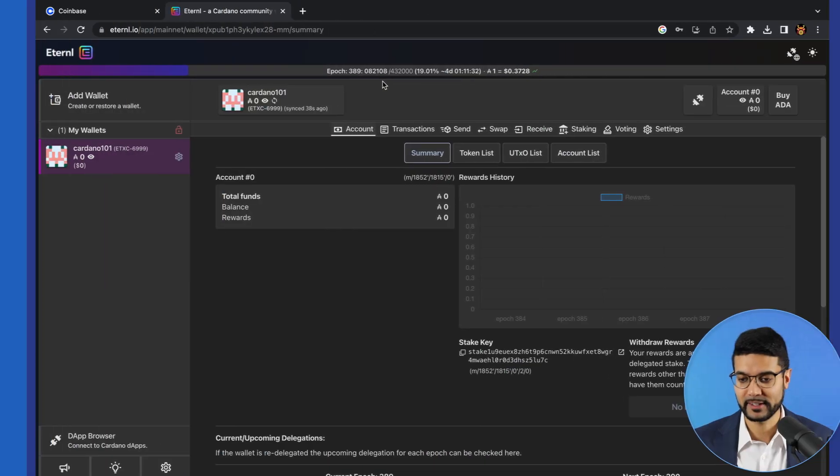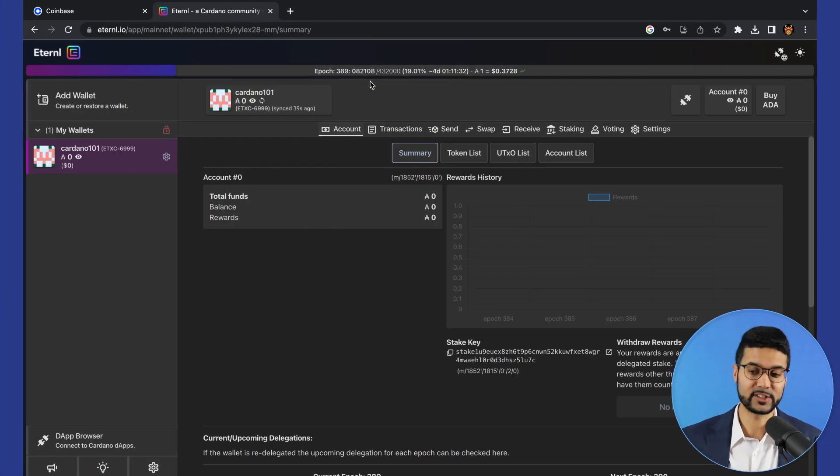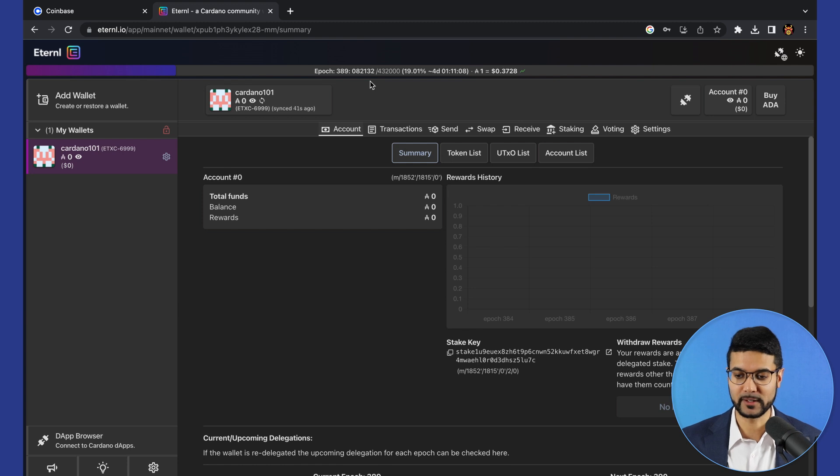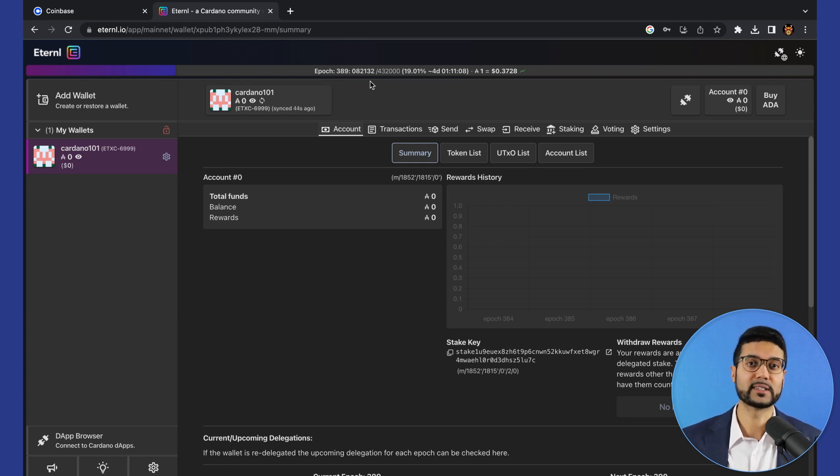This wallet is a favorite amongst the community and we'll take a closer look at some of its unique features. Jumping right into this video, what we have here is the Eternal Wallet pulled up on my computer.